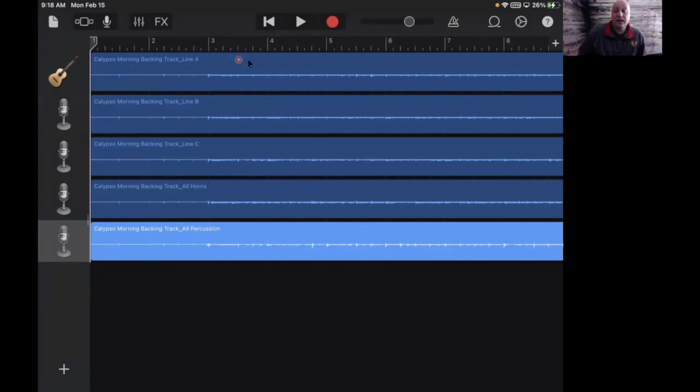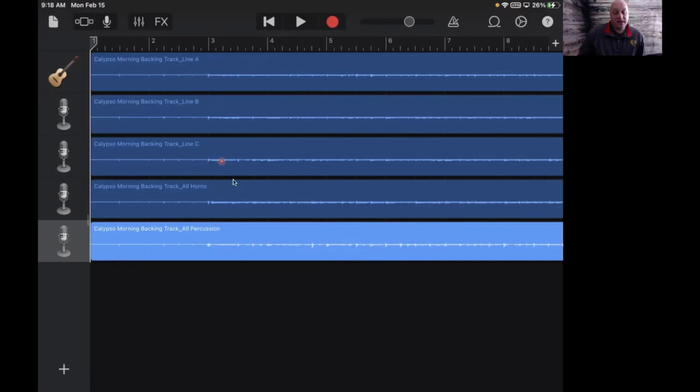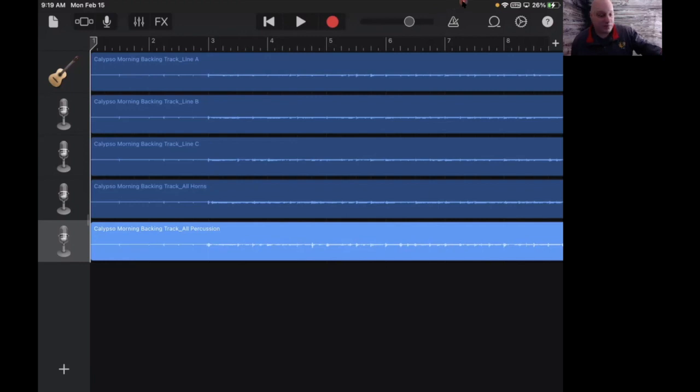What you'll want to be able to do when you make your recording is maybe just choose one of these to listen to, or you can listen to the whole thing. I'll just play it for you a little bit and you can hear what all the tracks sound like together.